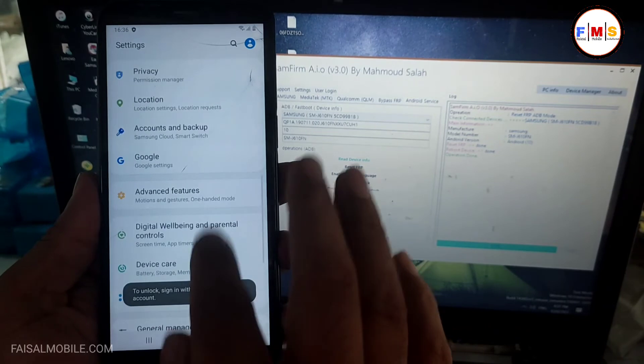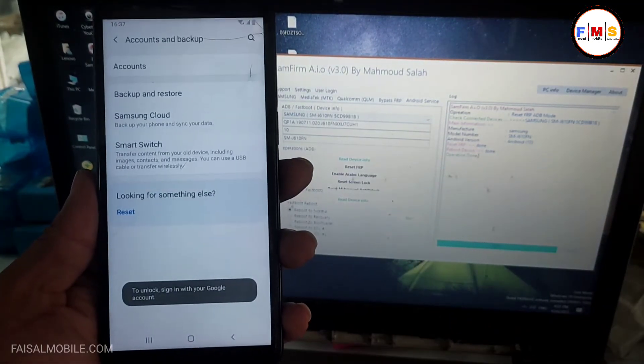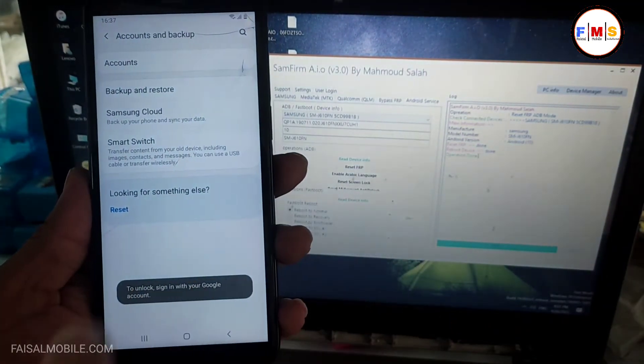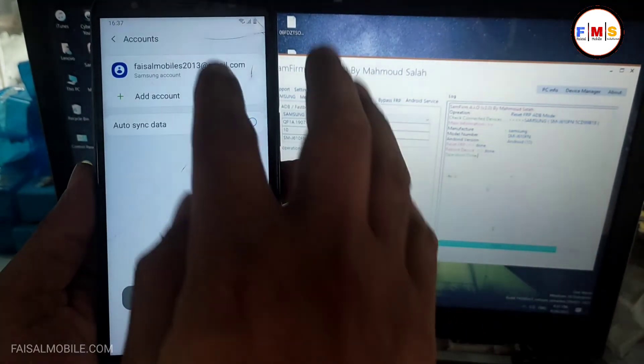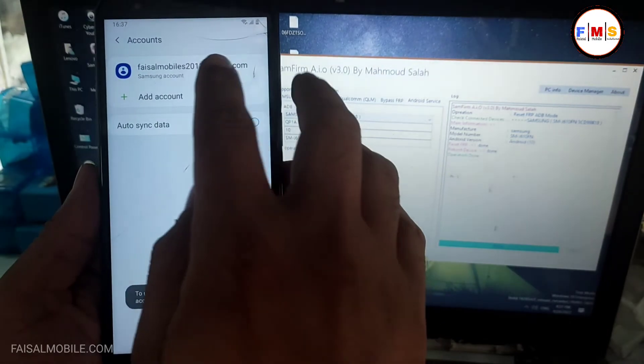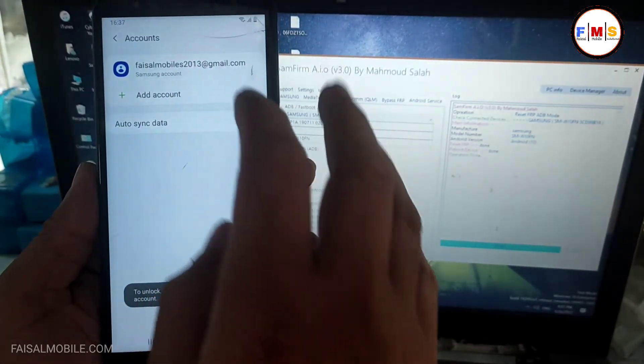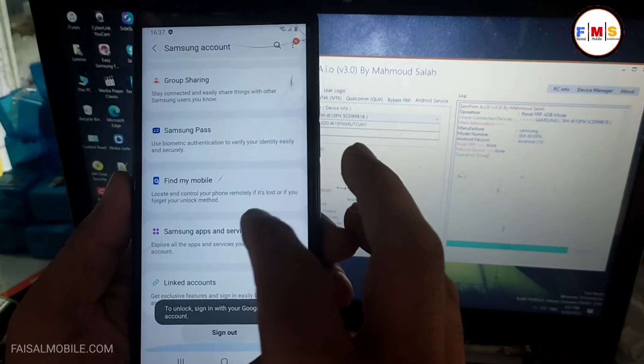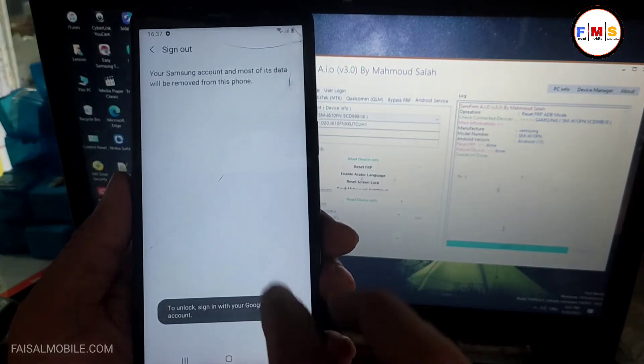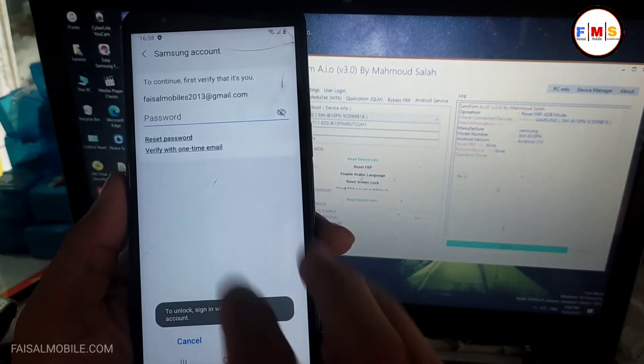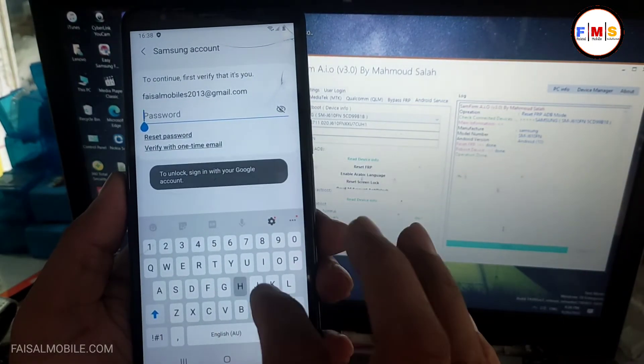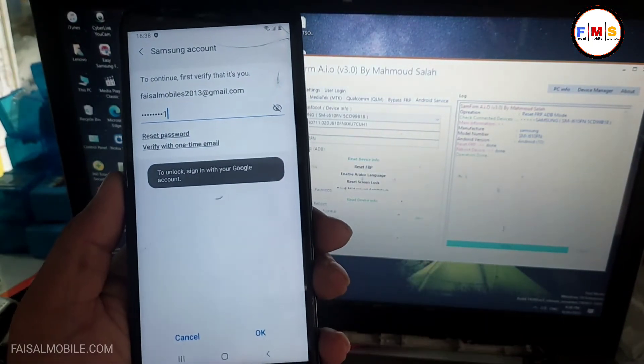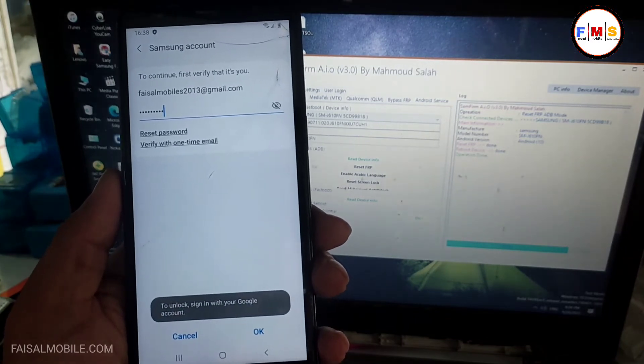Go to account and backup, just click on the reset button. Just remove Samsung account first. I just need to sign out my Samsung account, just give your password over here.